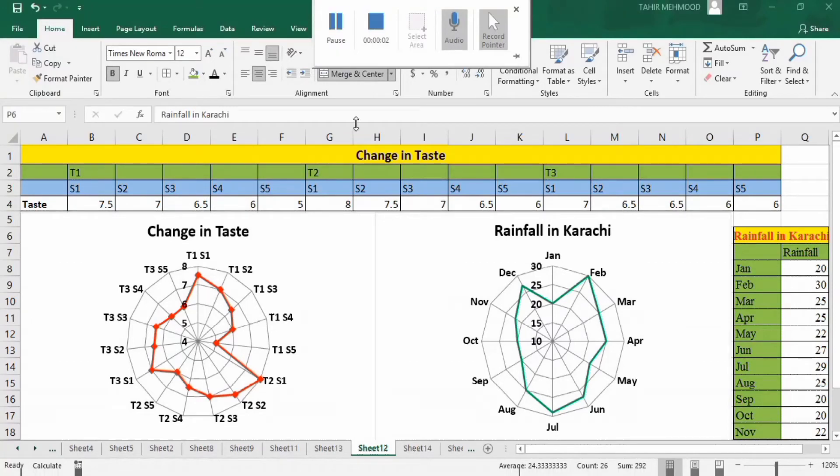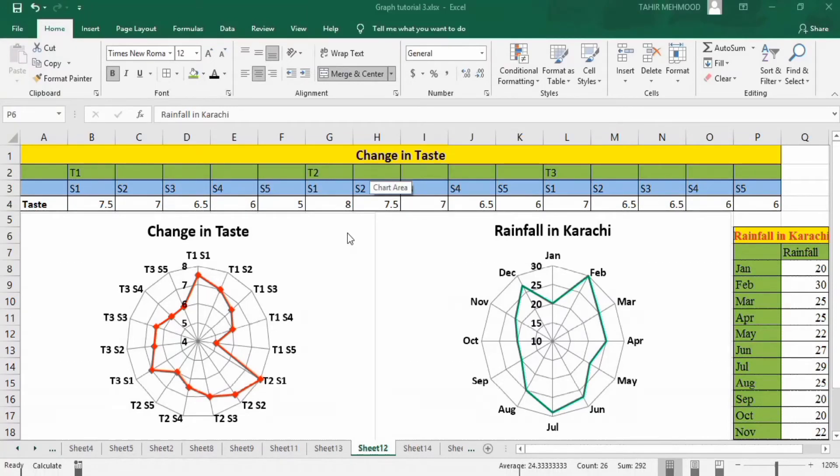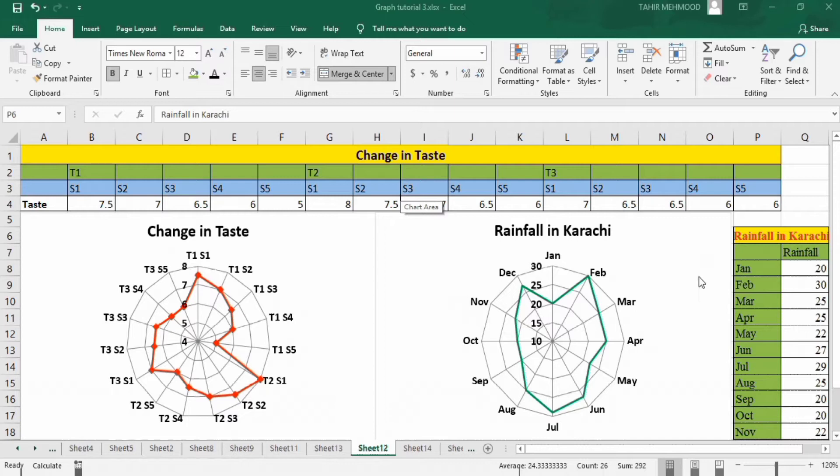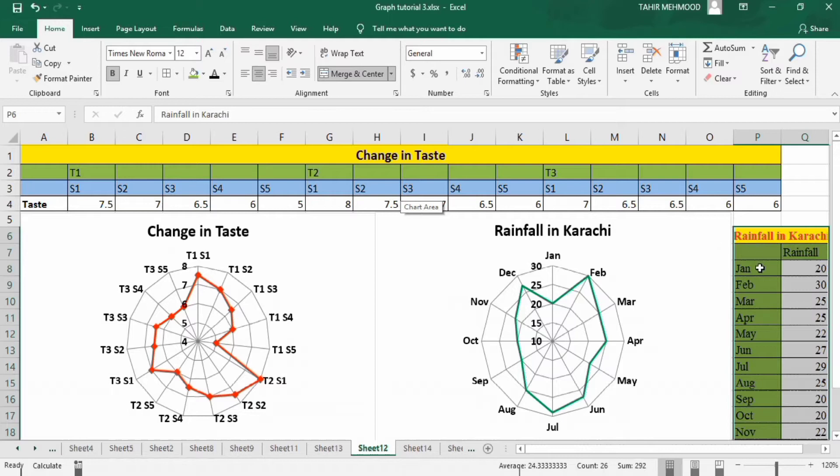In this video you will learn how to generate a radar chart using a set of data in Microsoft Excel. You can see here I have generated this chart using this data series which contains two datasets.